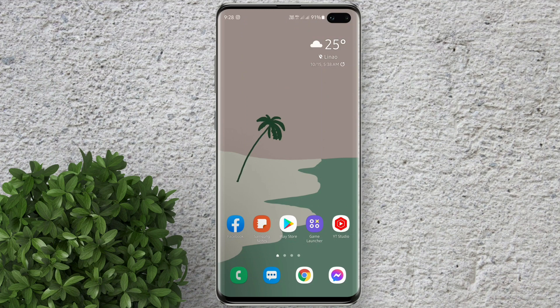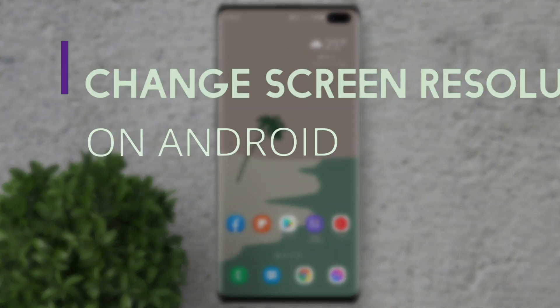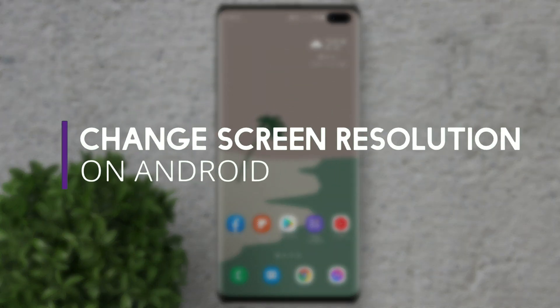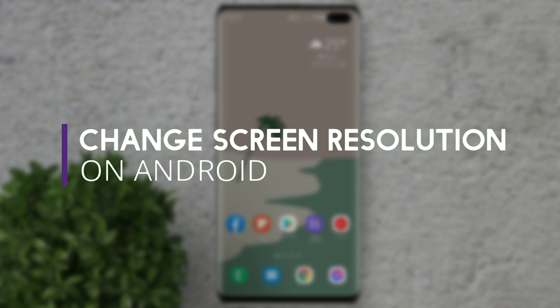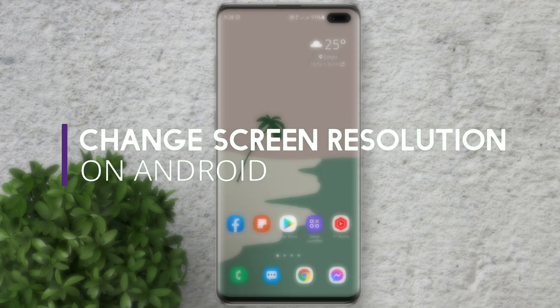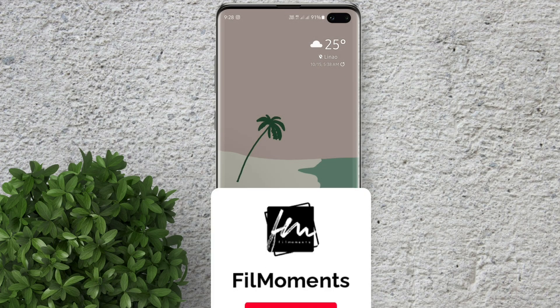Welcome to Filmoments Tutorials. In this video I will show you how to change the screen resolution on your Android phone.